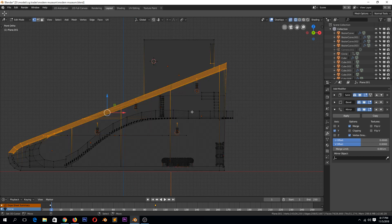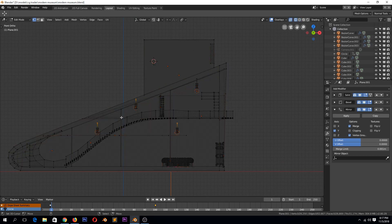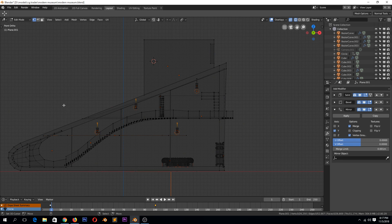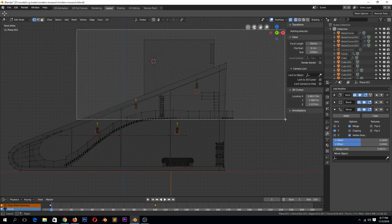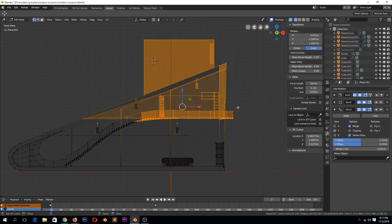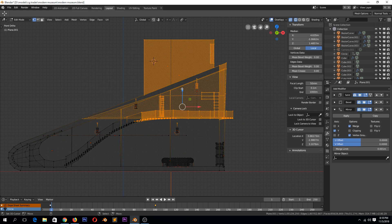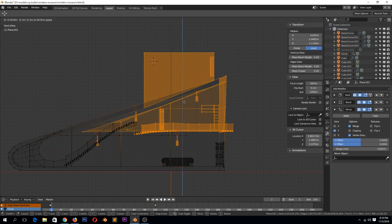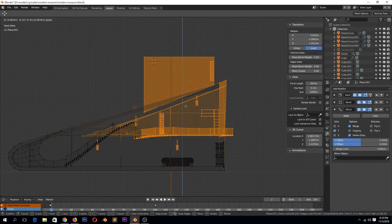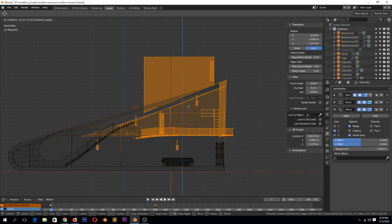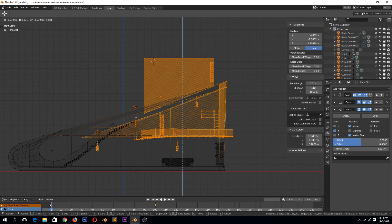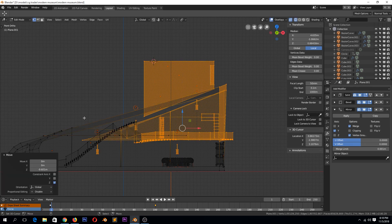I'll just turn on wireframe, select everything around this at the top here from the top, then lower that.